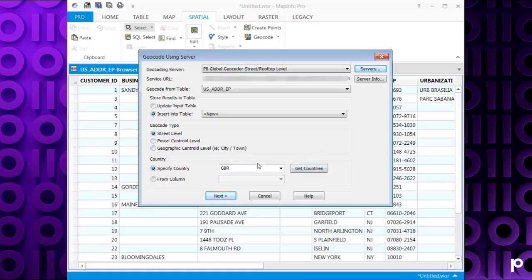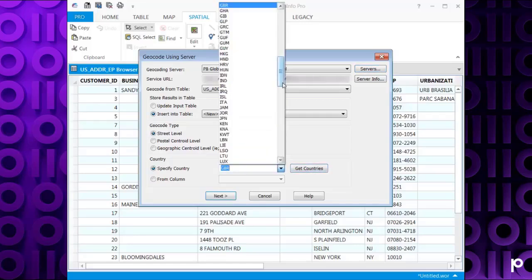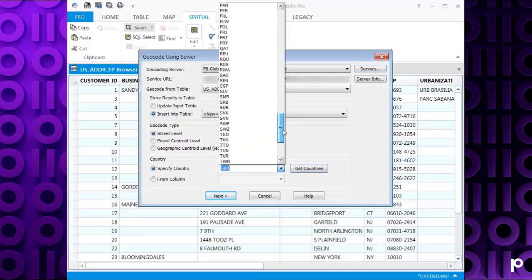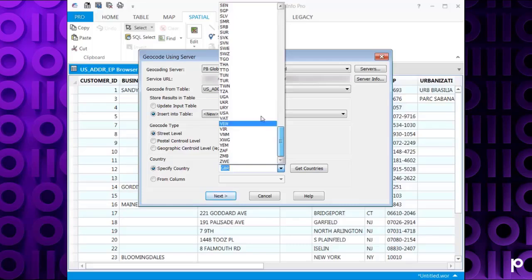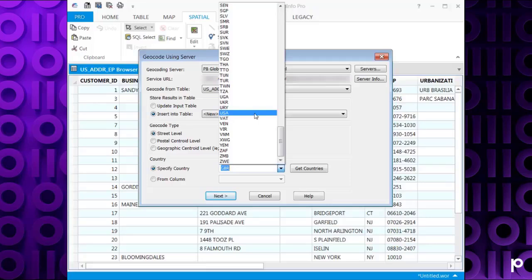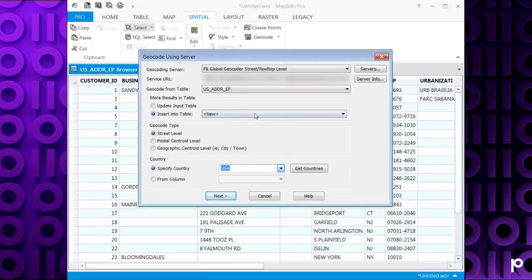To do this, you click on Get Countries. This will populate this list for you by checking with the server. And then we need to select the correct country. In this case, these are based in America, so I'm going to select USA. And then we need to click Next.